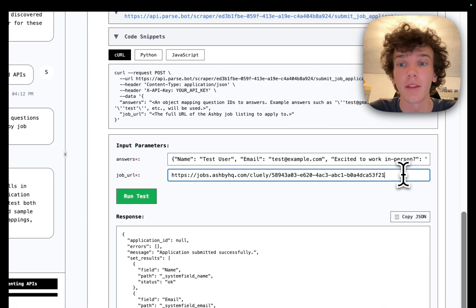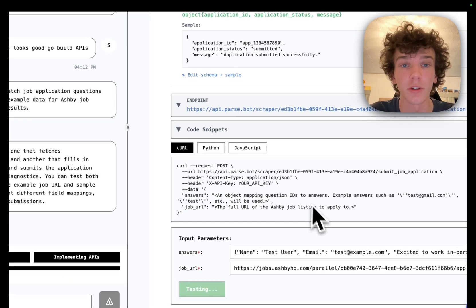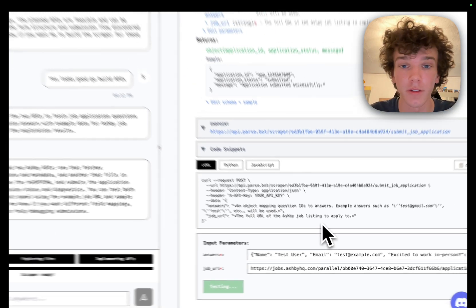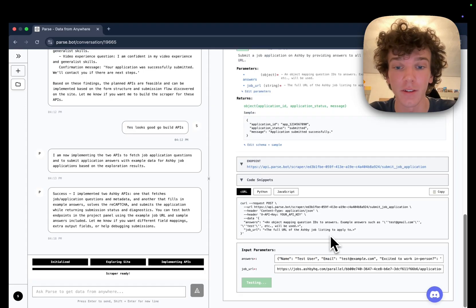Parse is able to build these deterministic APIs that are able to generalize on a site and still execute in seconds, sometimes milliseconds.